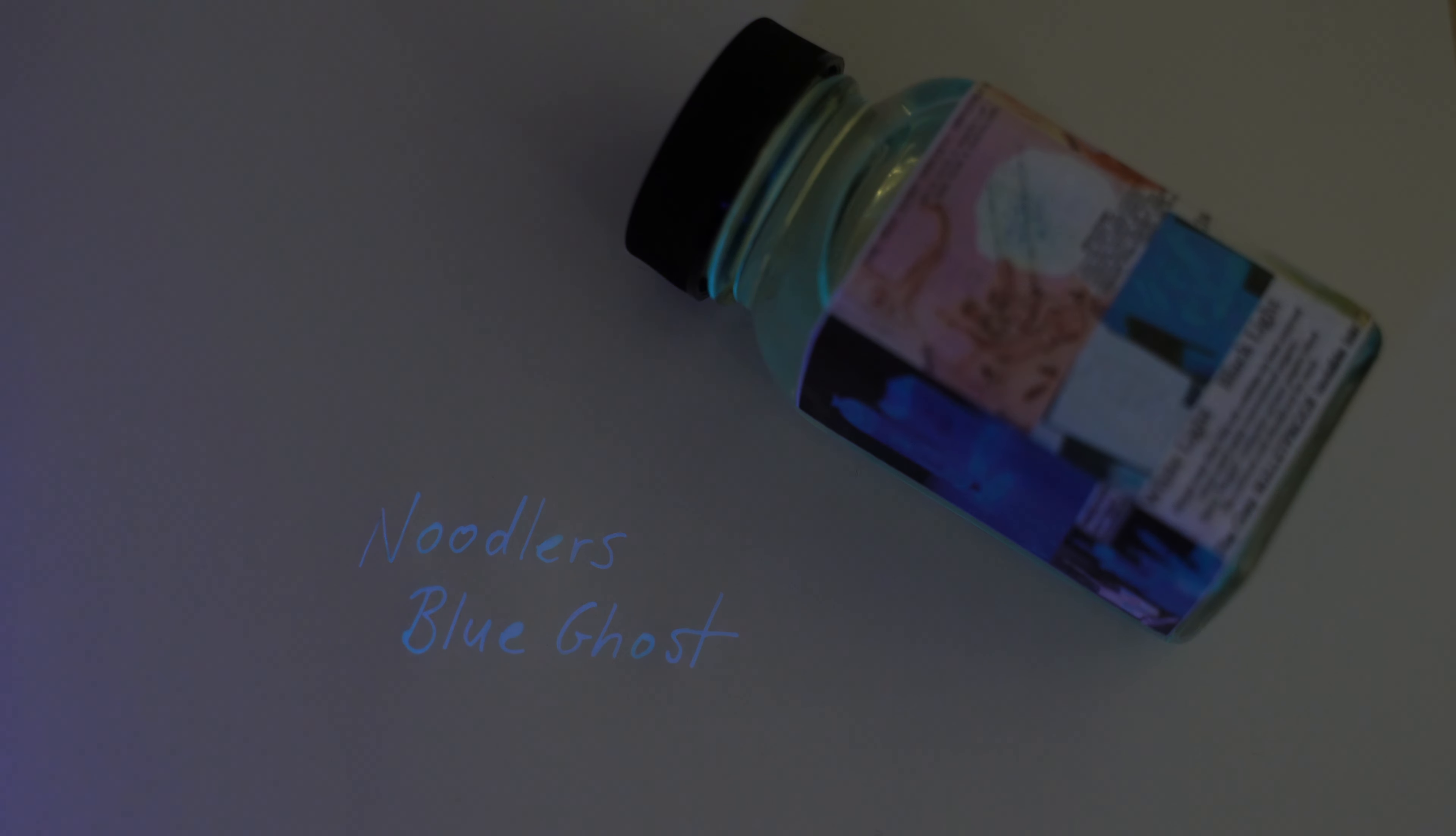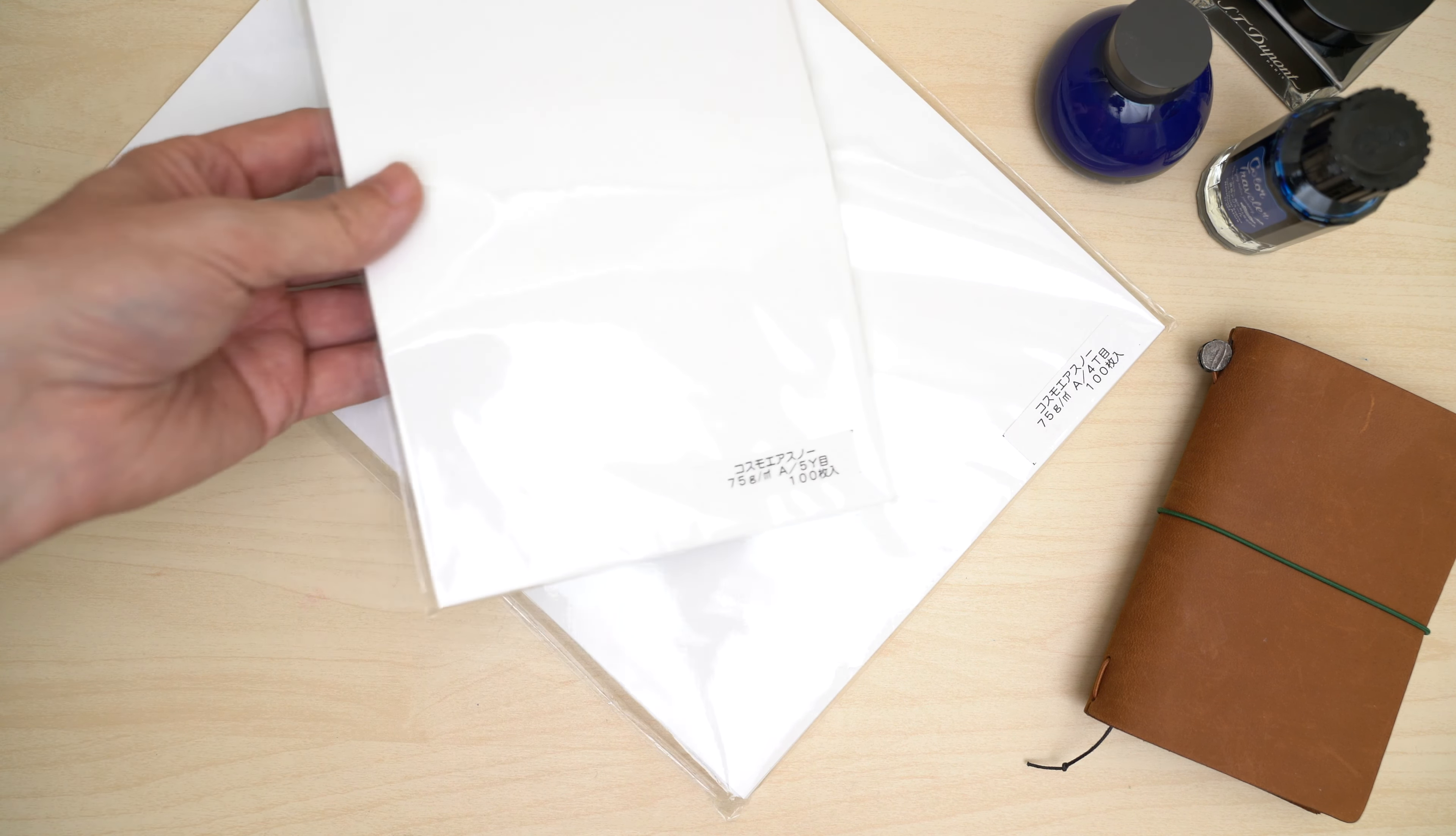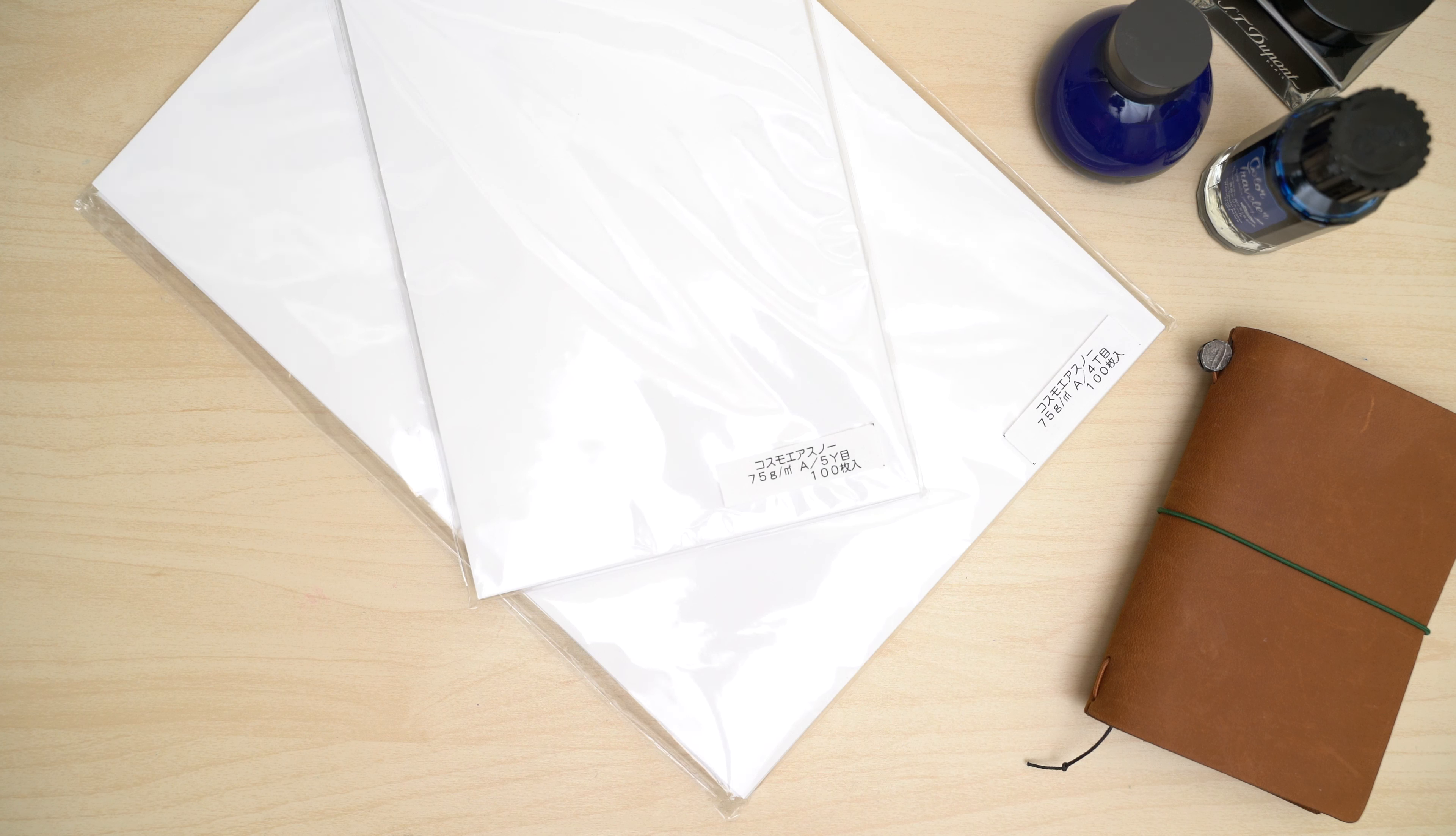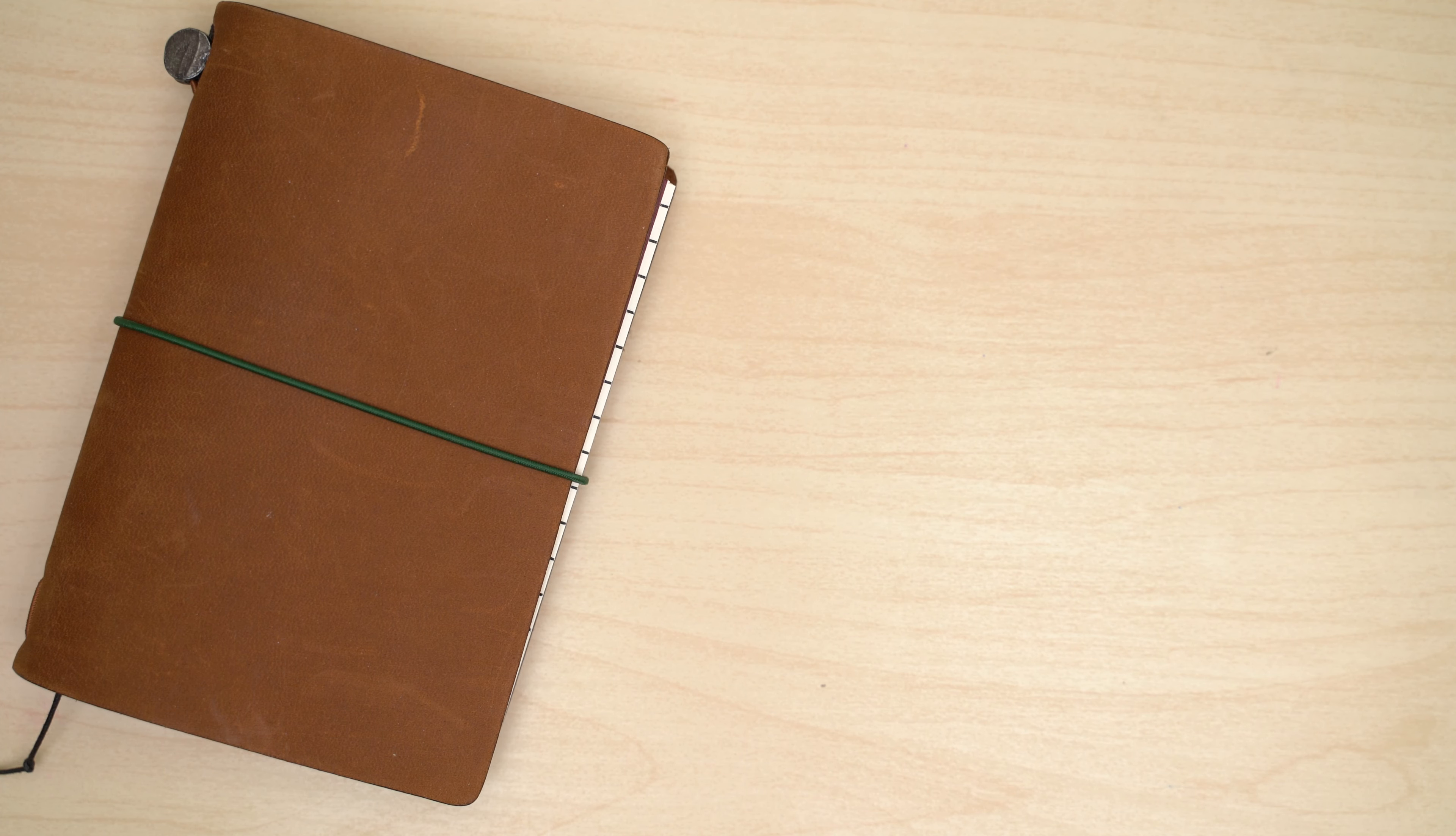I think it was a post on Reddit where I first saw Cosmo Air Snow mentioned, and I immediately started searching for it. First, I found the loose paper in A4 and A5 sizes at Jet Pens. Those are $19.50 and $11 per 100 sheets, respectively. And like the Cosmo Air Light, it's 75 GSM, and it only seems to be available blank at JetPens.